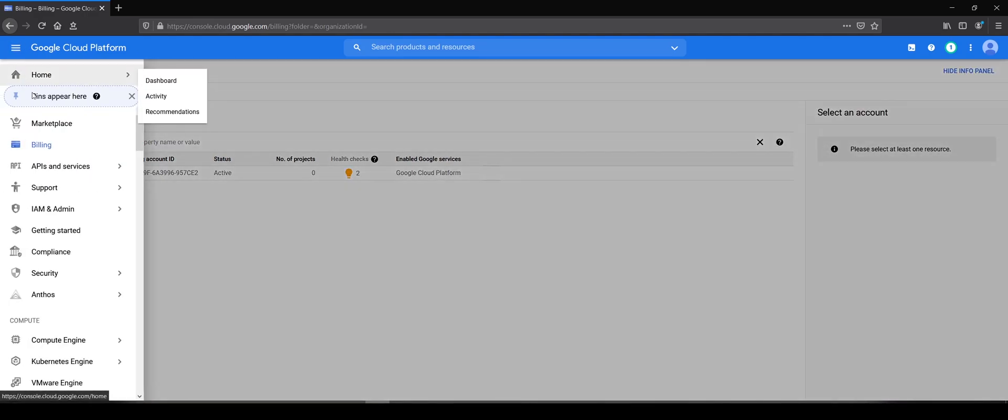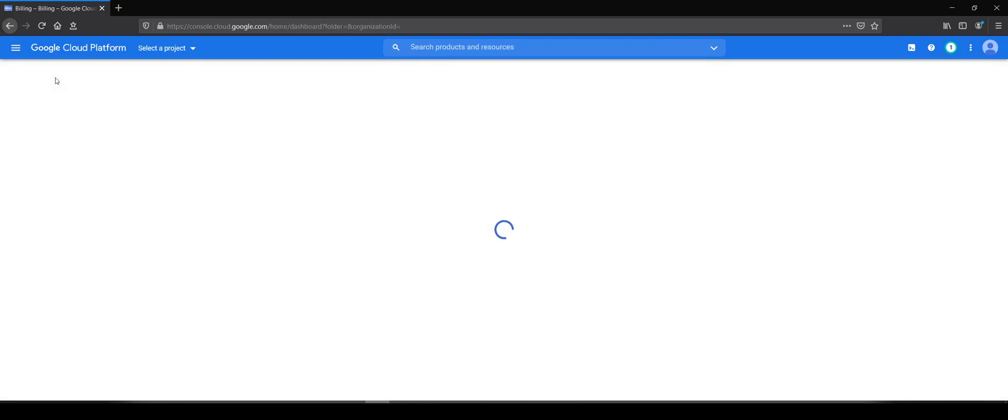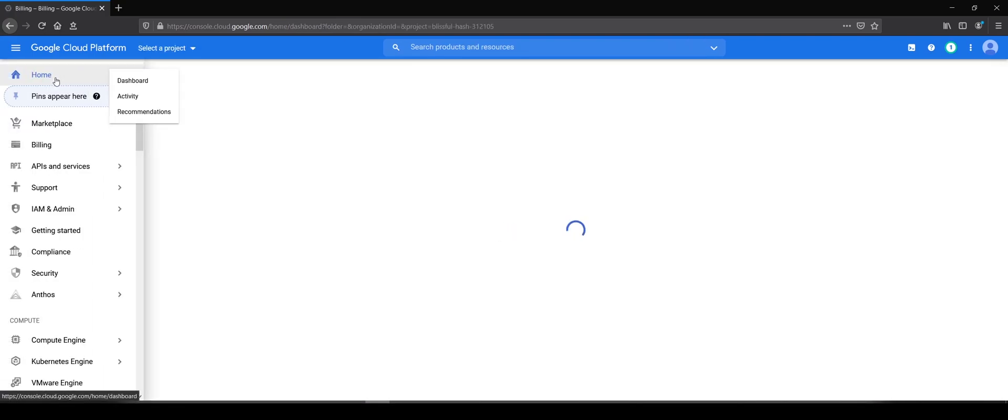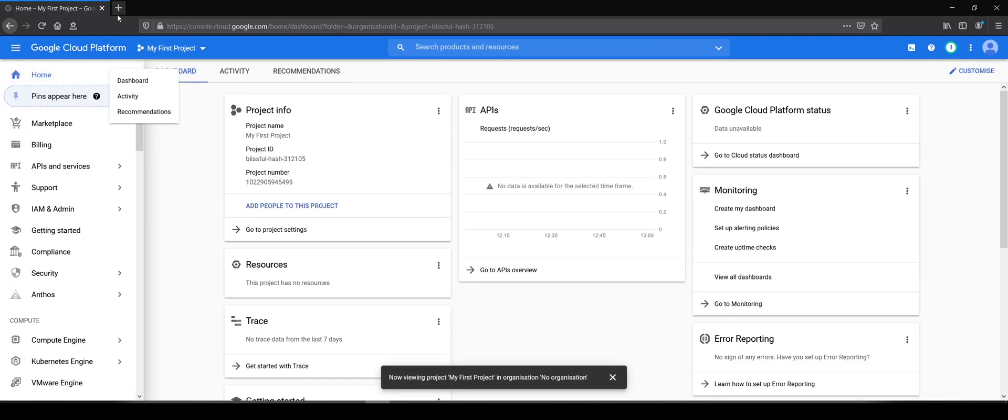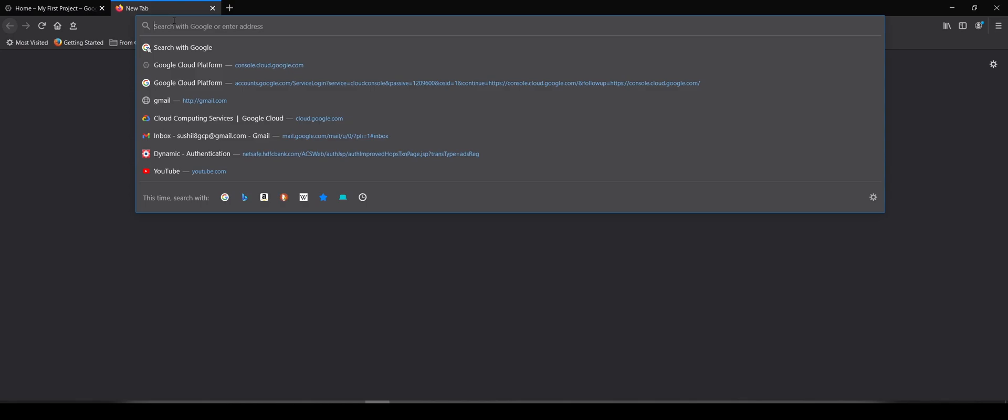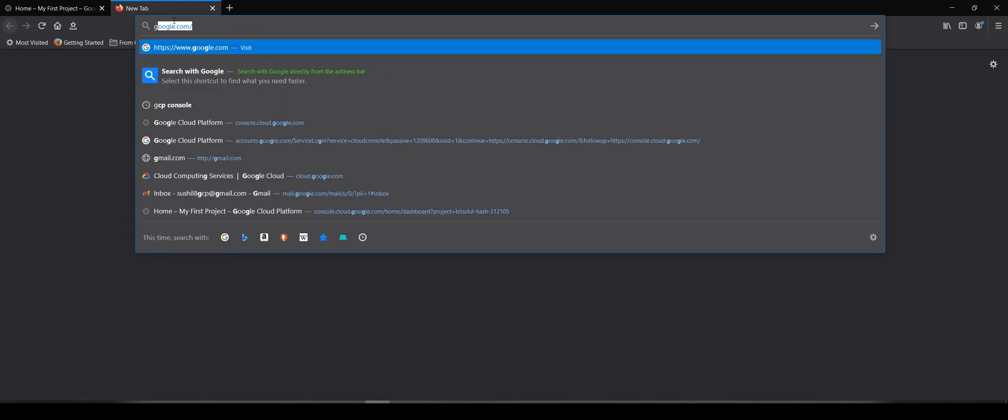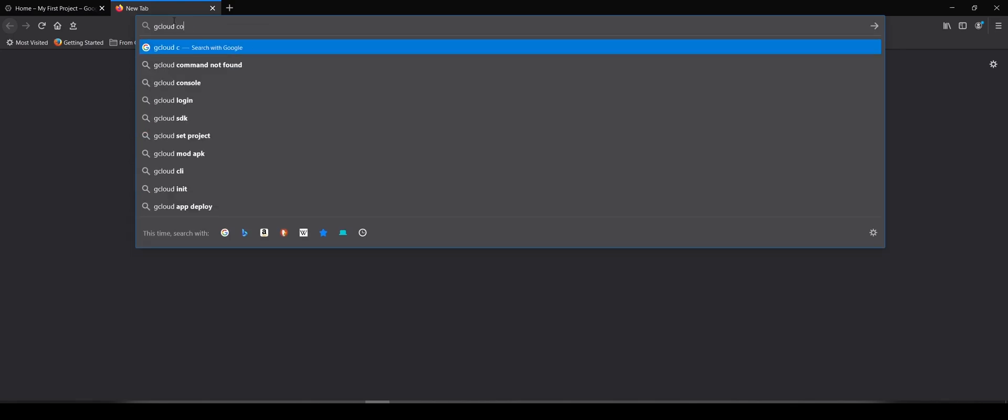That means I can start using my account. The first thing I need to do is install gcloud command line for Windows.